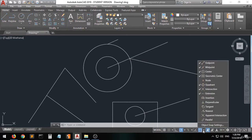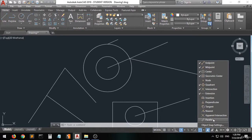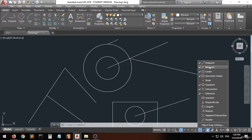We have some other options as well — intersection, perpendicular, tangent, nearest, and more. But I always recommend you to only activate four to five options, because it's going to be very confusing when a lot of circles, triangles, and intersections appear on your drawing. I always recommend you to only activate endpoint, midpoint, center, and a couple of others — only these options from the list.